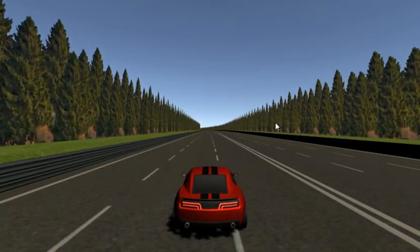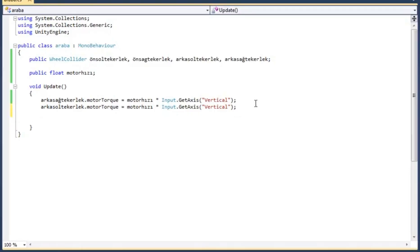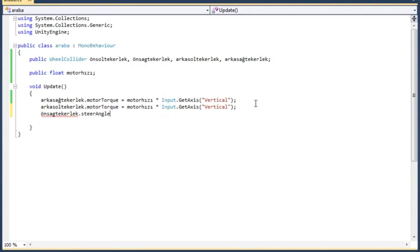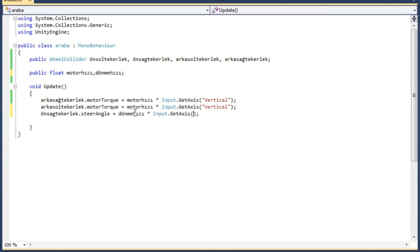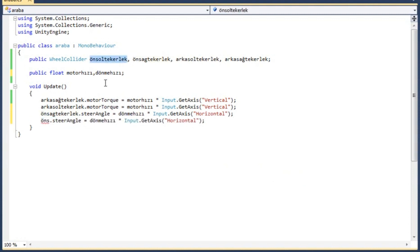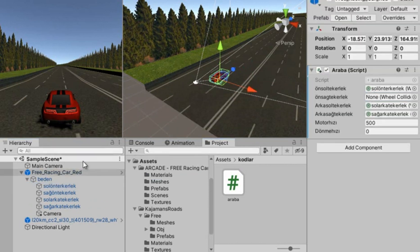The car has started to move forward. Now I introduce the front wheels in the code section, because I need to apply force to the front wheels to turn the car left and right. I write the front wheels steering angle code, and for the input I use GetAxis Horizontal for left and right, applying the same on the left side. Now we save the code and assign it to the car object and test the game.